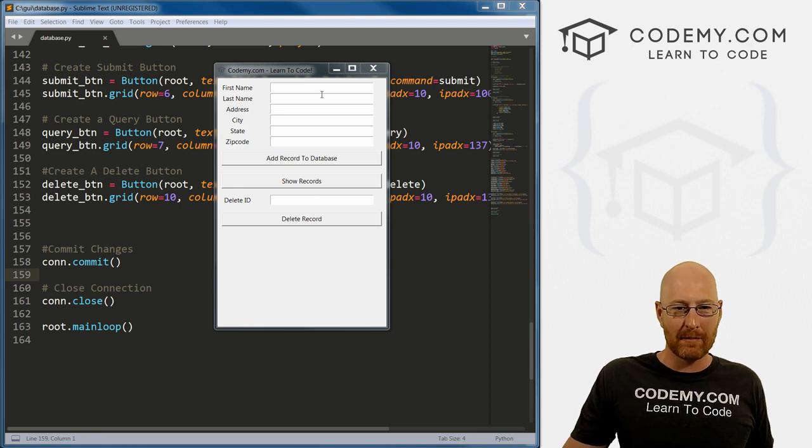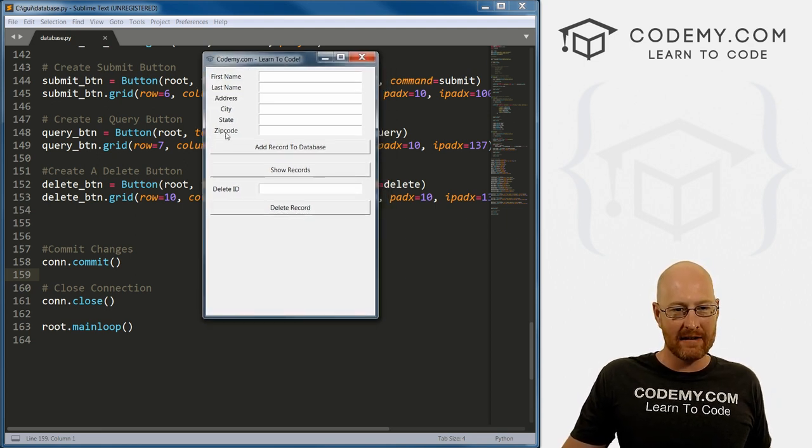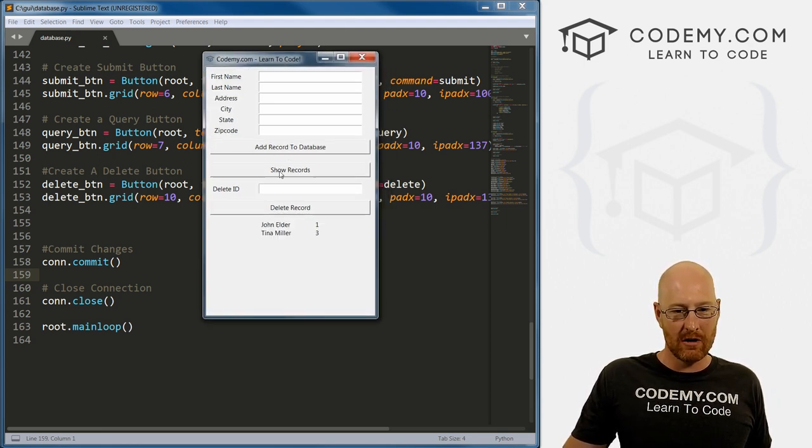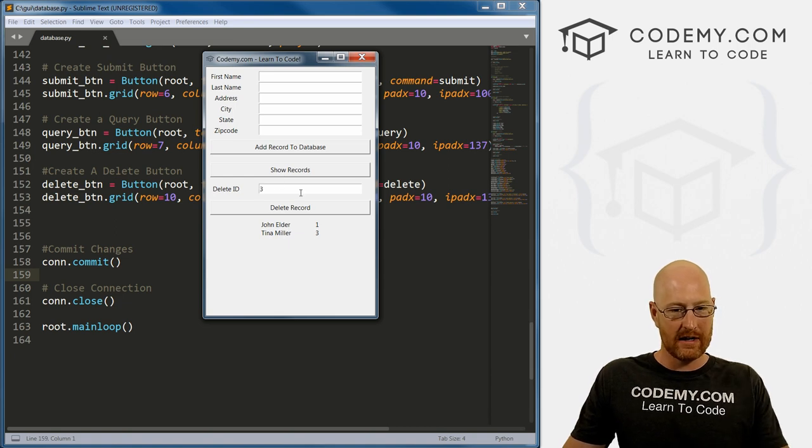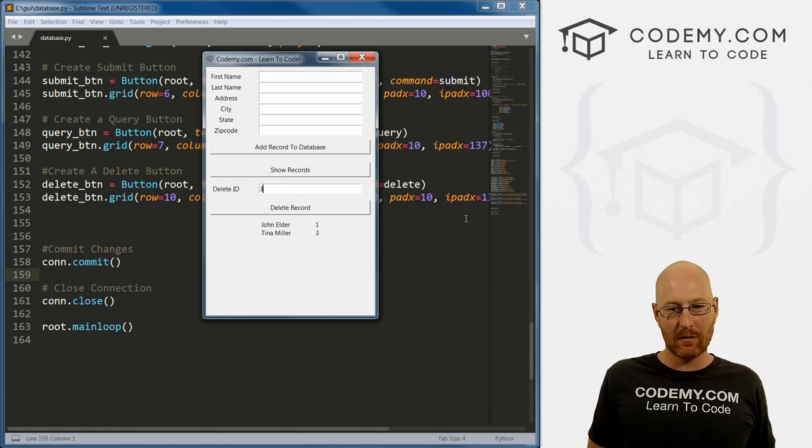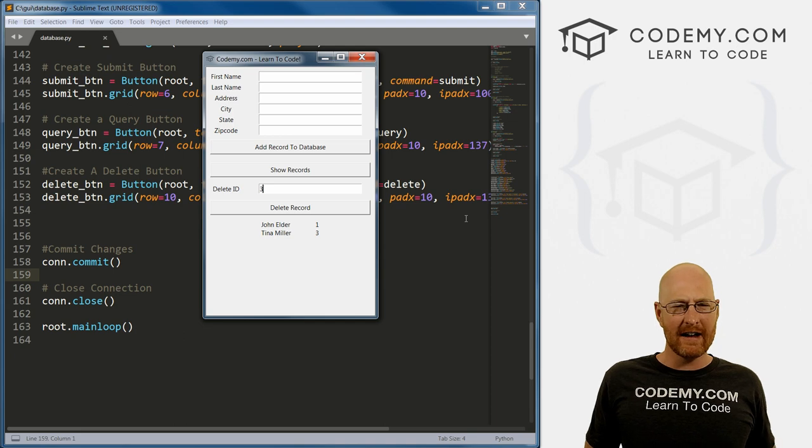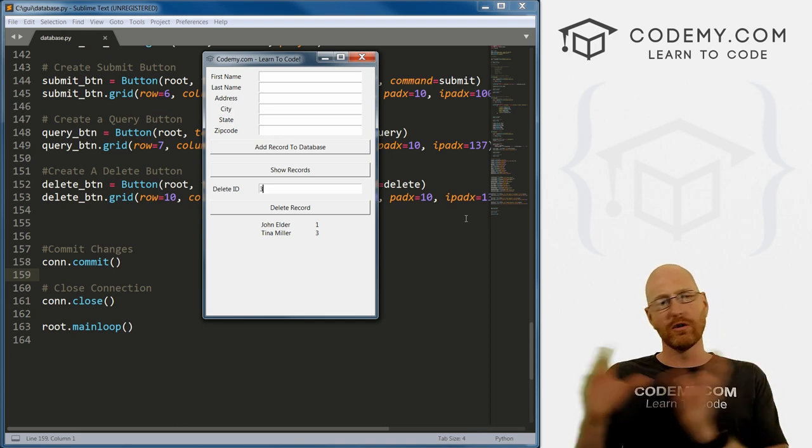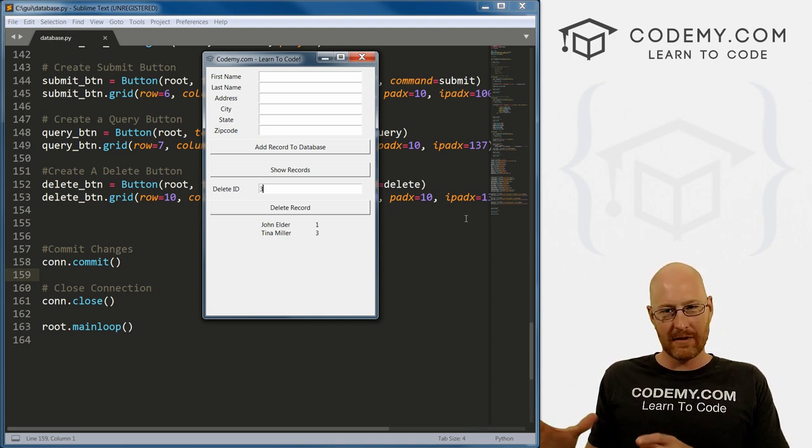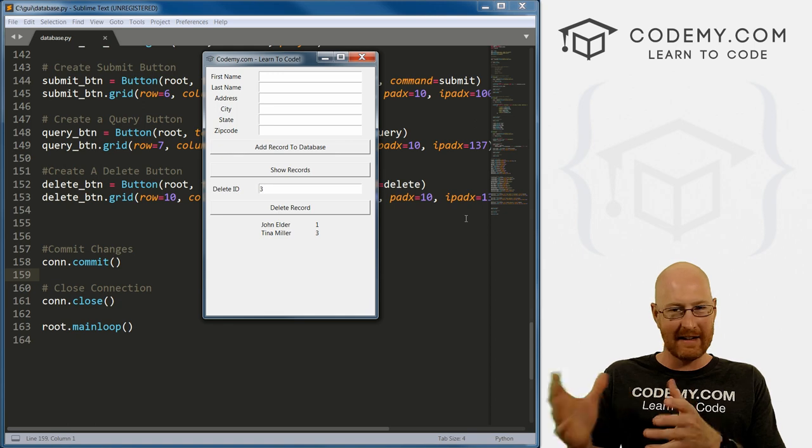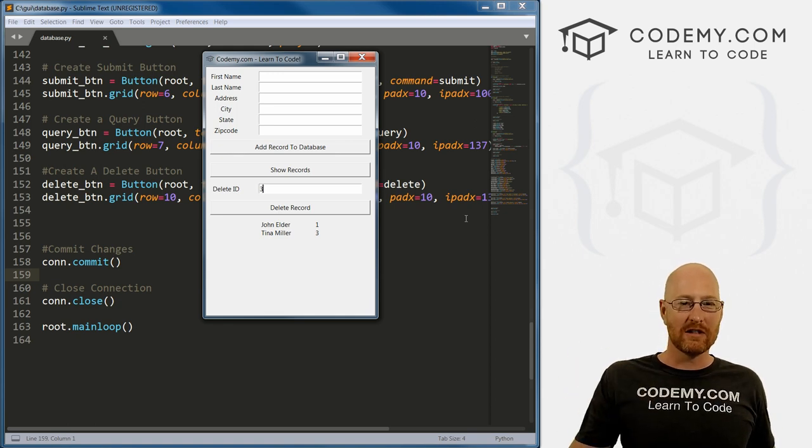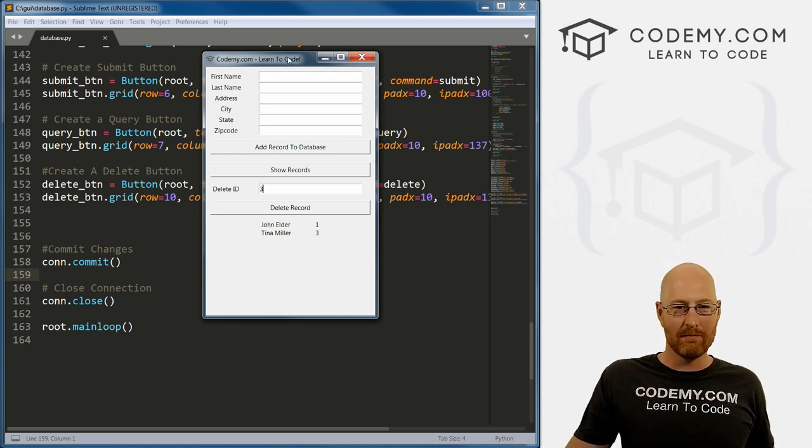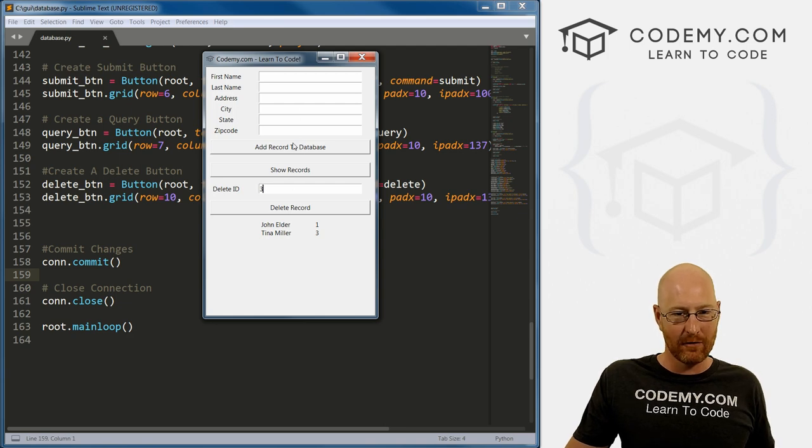Okay, so we've got our app coming right along. We can add records, we can show records if we want, we can delete a record. So in this video, like I said, we're going to look at updating a record. And I thought we'd create a whole new window that pops up that has all of the updating editing stuff in it, as opposed to trying to cram more stuff onto this screen.